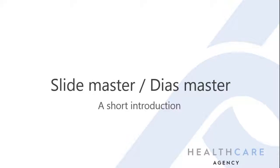Welcome to this short introduction to the slide master. It's a functionality in PowerPoint that can give consistent and effective setup of your slides.